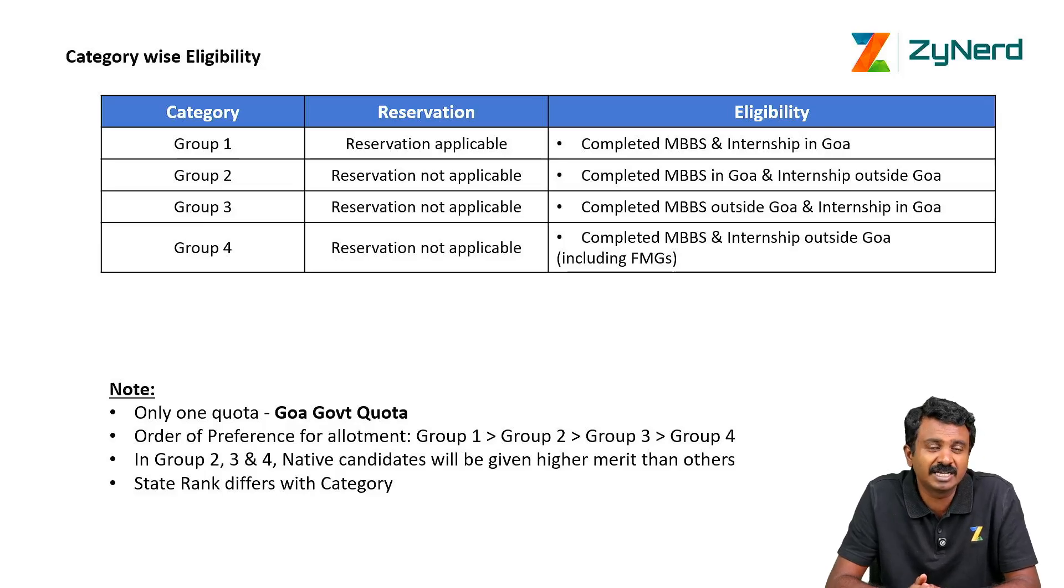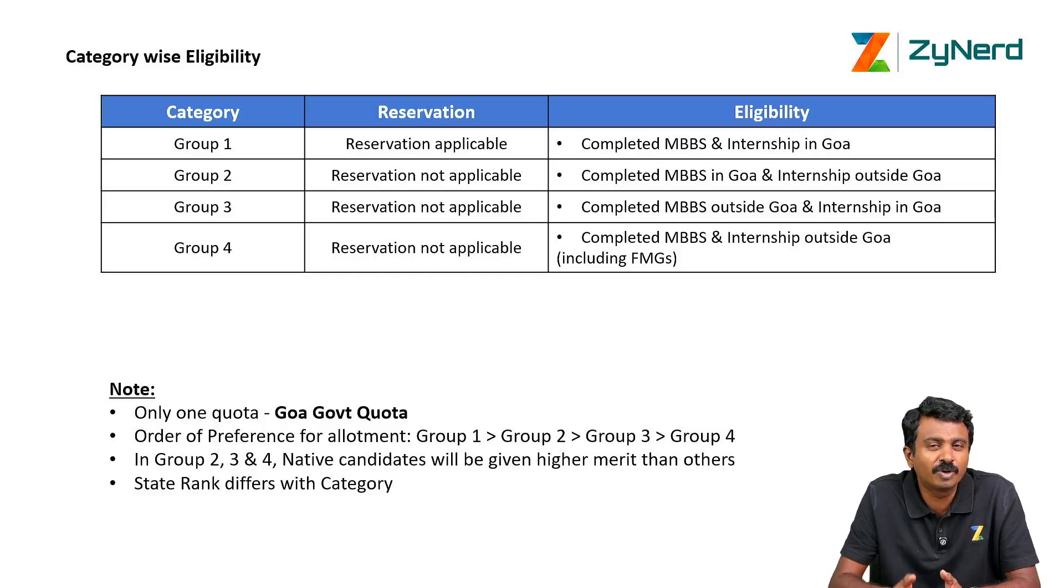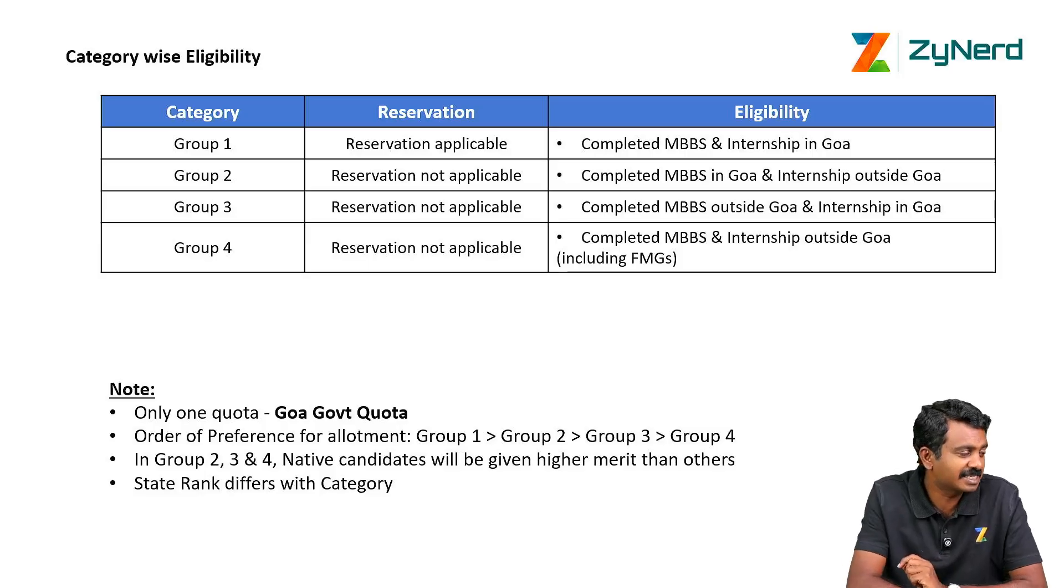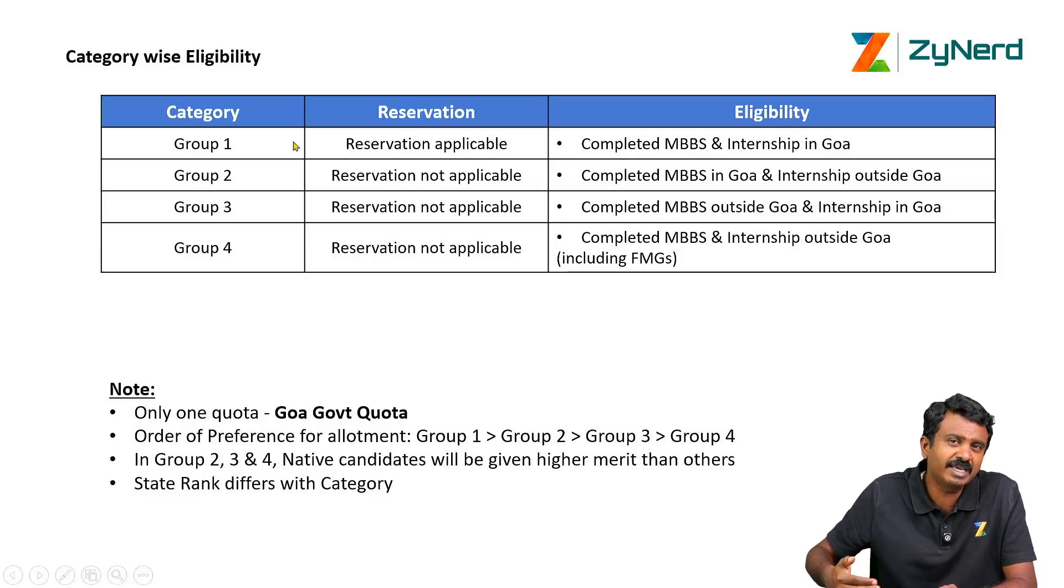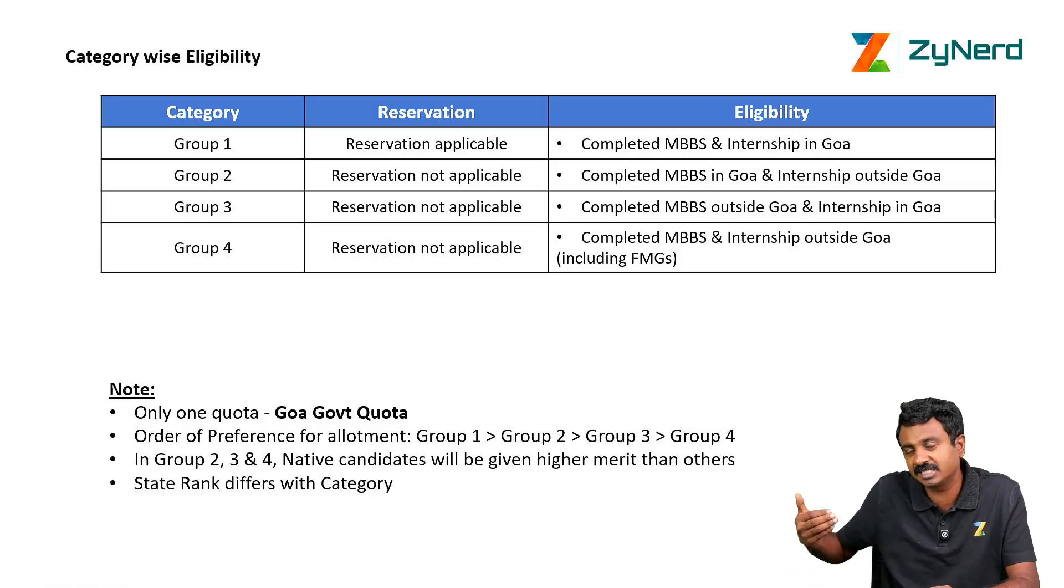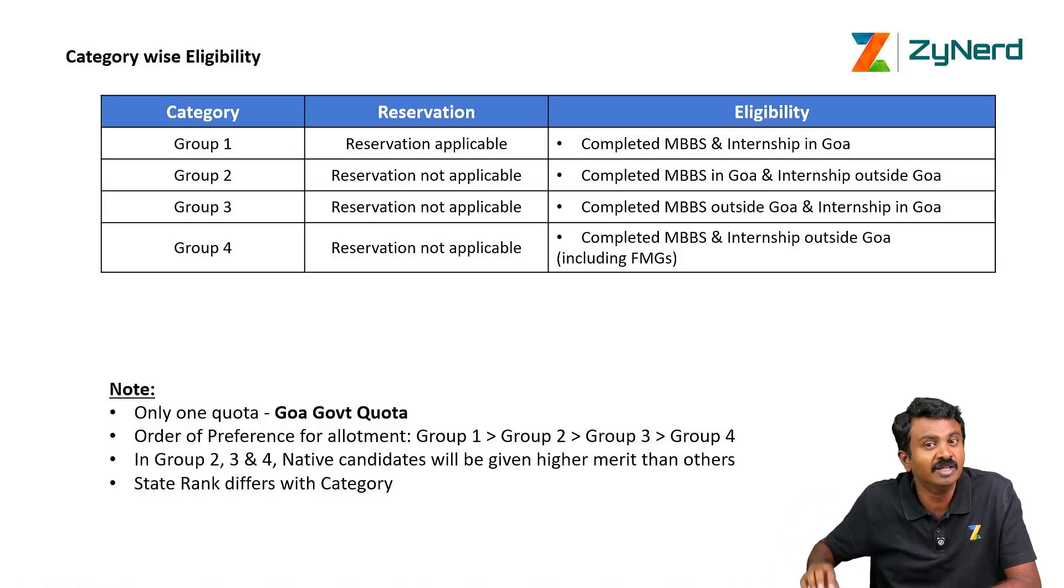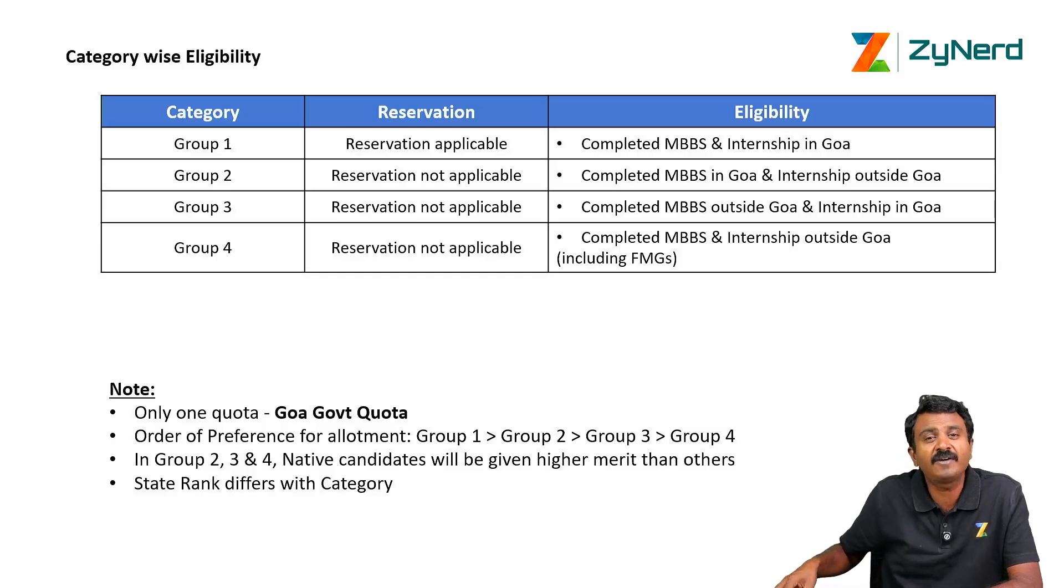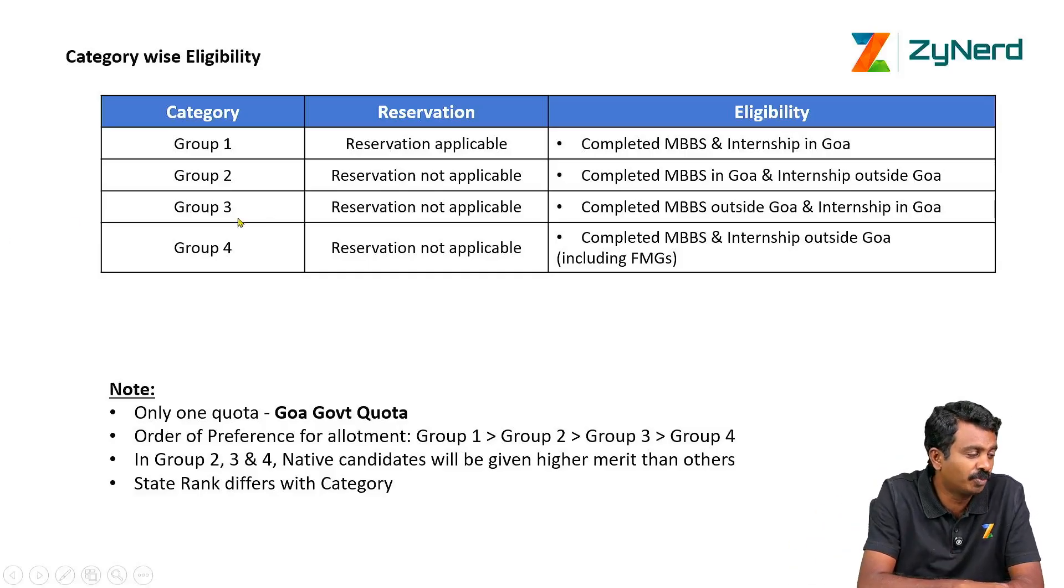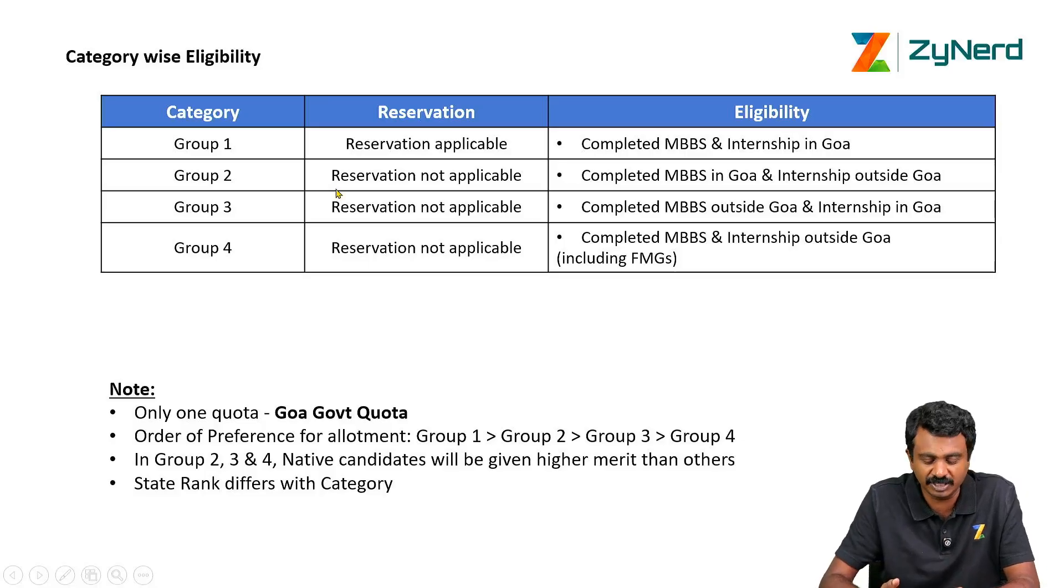Goa has modified the eligibility since last year. They call it Group 1, Group 2, Group 3, Group 4. Group 1 is the first priority, which means everybody in Group 1 is allotted till the last rank. Let's say the last rank candidate is 1,30,000, they will also be allotted. After that, the top rank candidate in Group 2 is allotted. So that is how priority works.